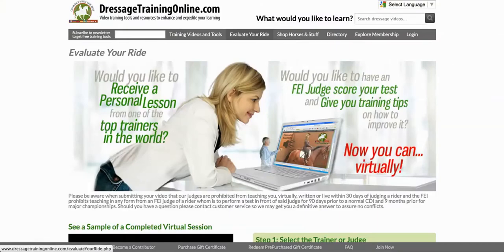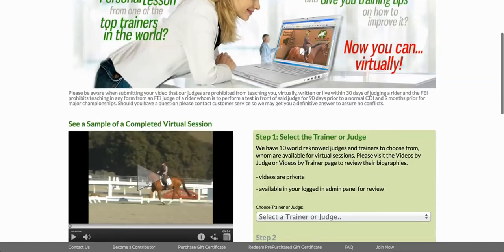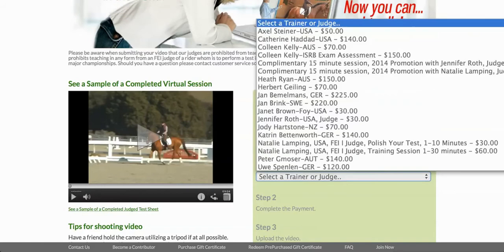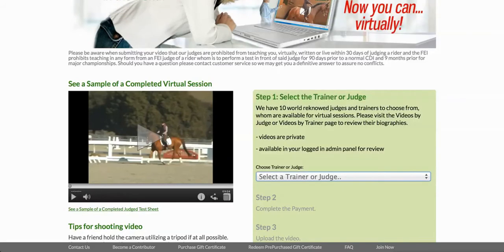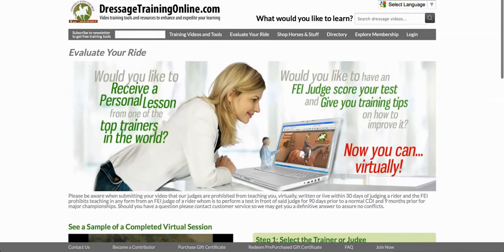Evaluate Your Ride, formerly called Personal Academy, is an awesome opportunity for you to upload your own video taken on your phone, iPad, or however you choose to capture your ride. Simply upload it, select a trainer or judge, and for a fee they will give you a test review with score sheet and movement-by-movement directives — kind of like your score sheet at a show, but on steroids. Or you can have a virtual coaching session based on an issue you're having, where the audio feedback is synced to your ride so you see yourself riding and hear them talking about everything you're doing at that moment.